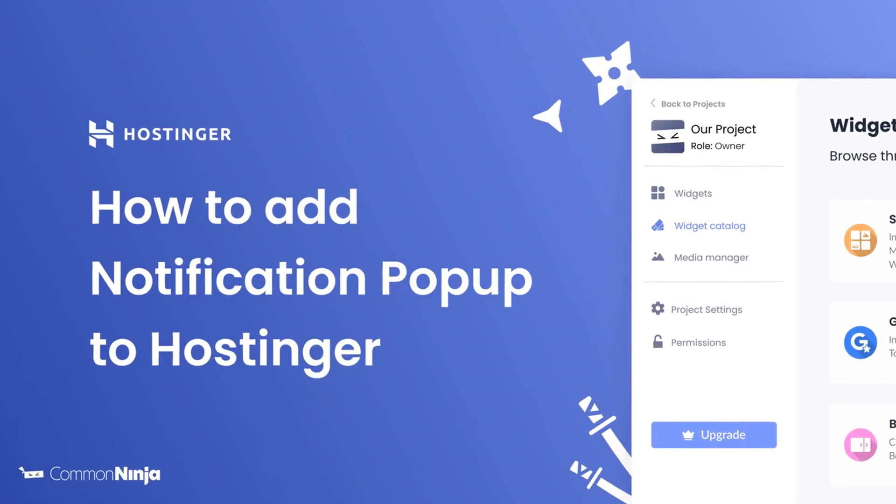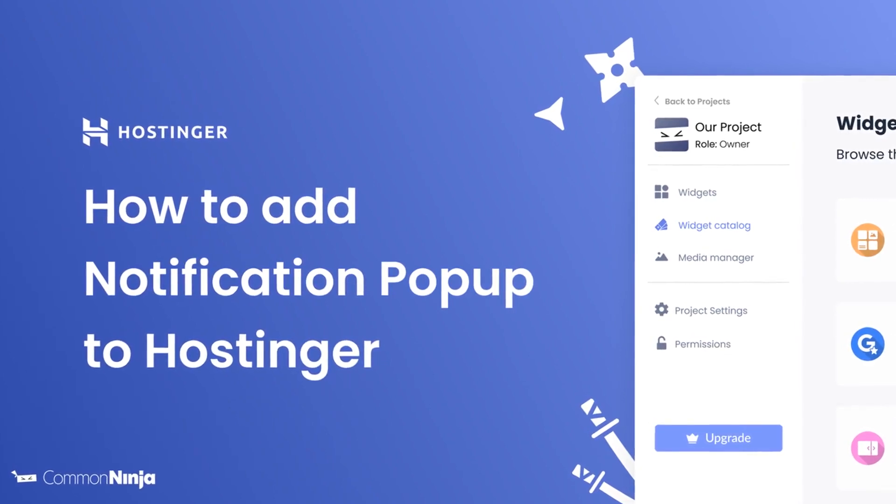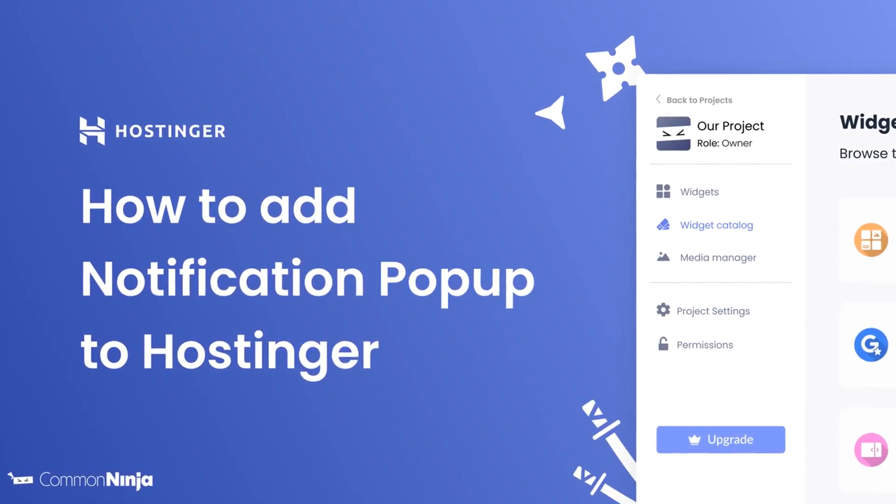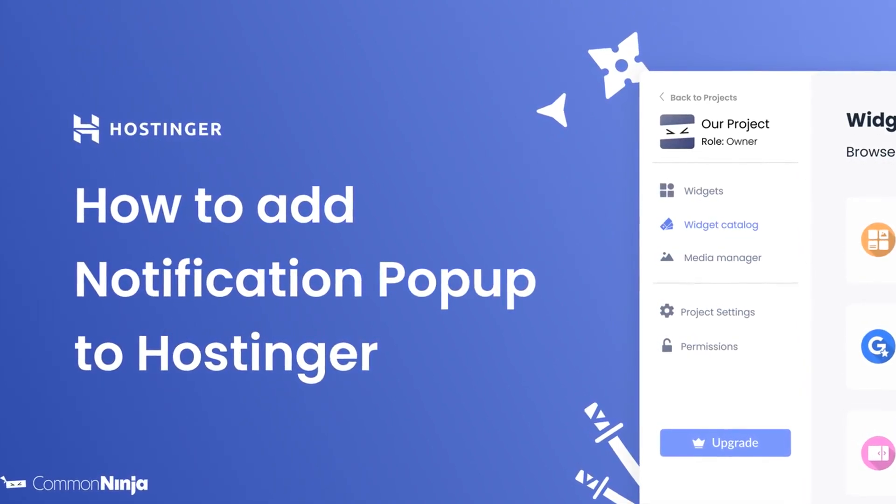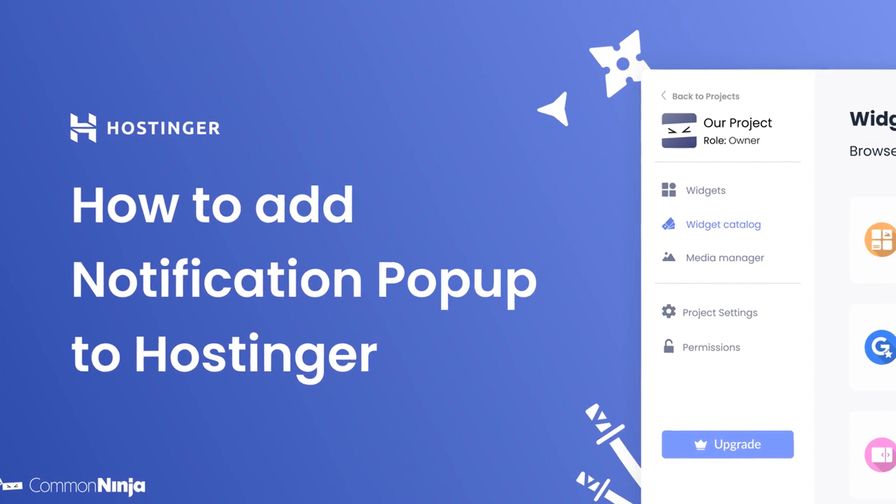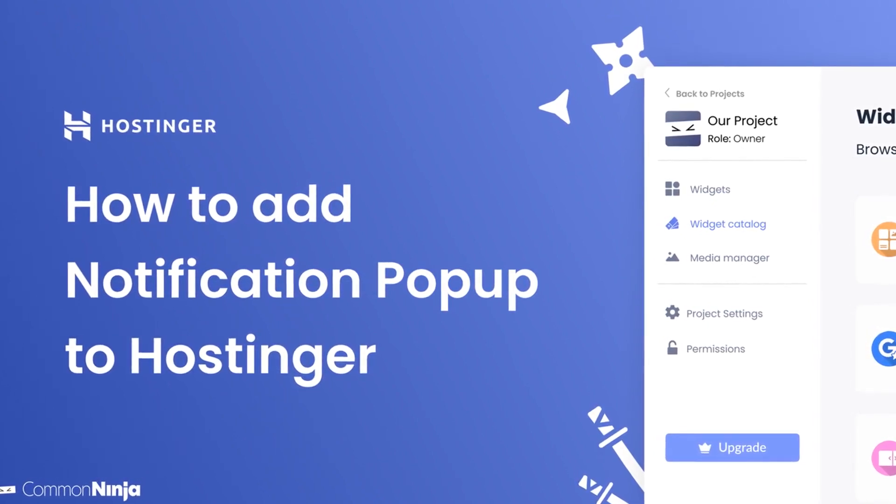Hi, my name is Daniel, and in this video I'll show you how to create a notification pop-up and add it to a Hostinger website. Let's get started.